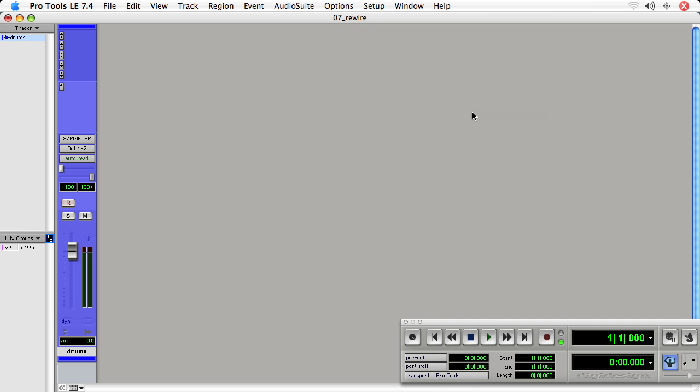In this movie, we're going to focus on using Rewire as a virtual instrument. So Pro Tools LE 7.4 is going to be driving Reason 4, and we're going to be writing all the notes in Pro Tools and receiving the notes in Reason, then feeding the audio back into Pro Tools.